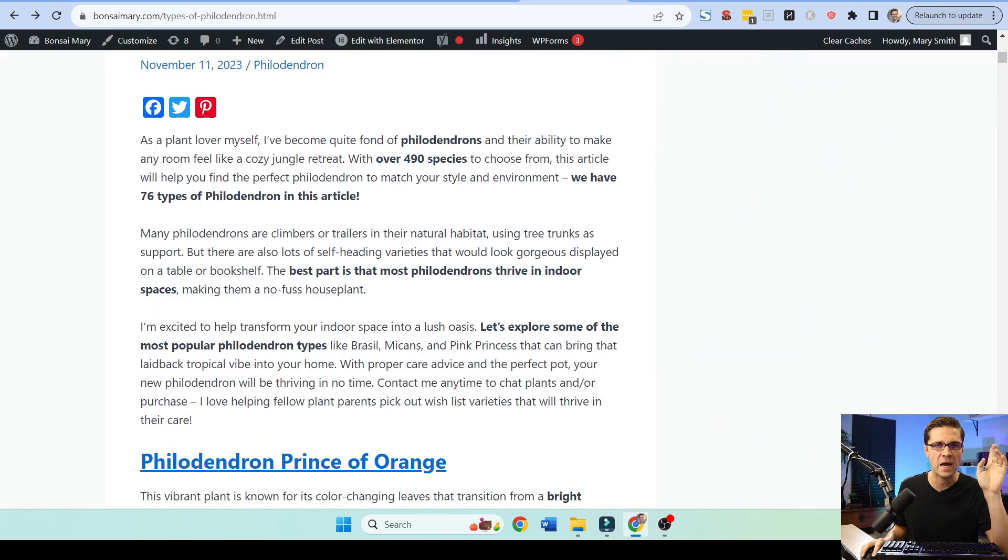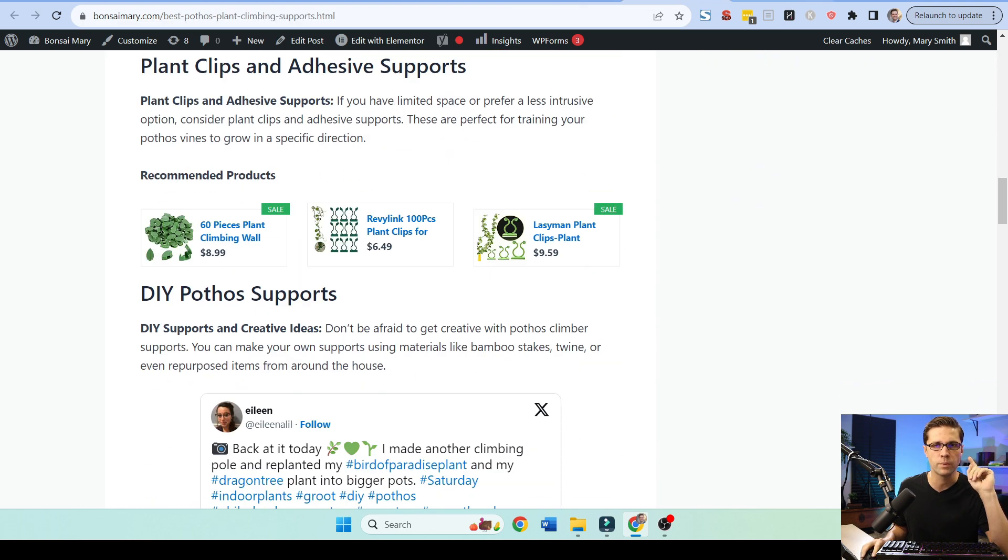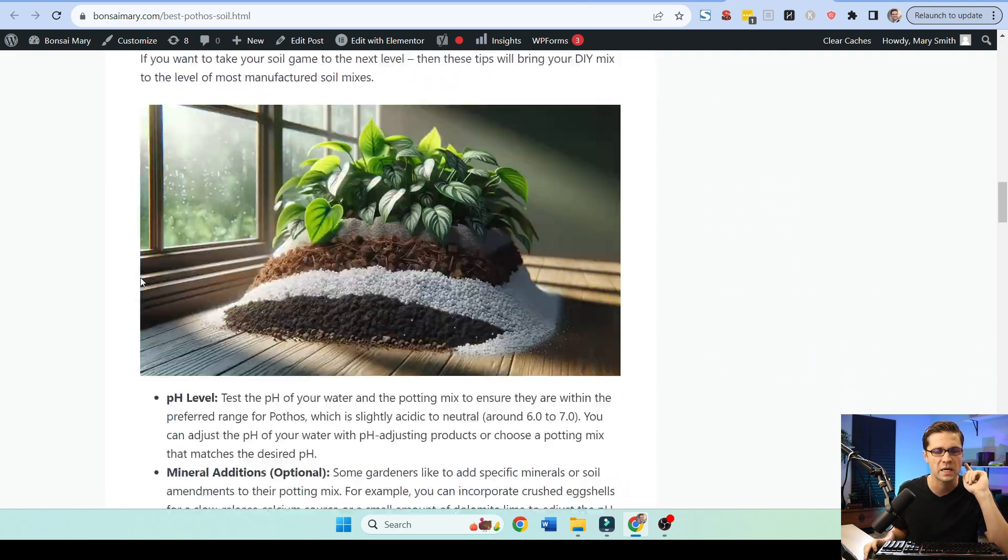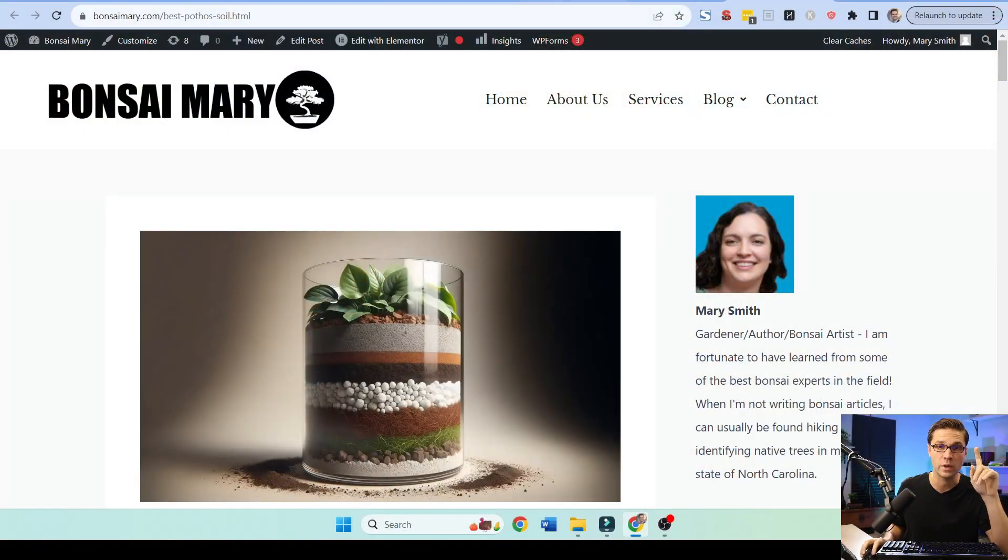Now, before we go down that rabbit hole, I want to show you three blog posts. Three new blog posts on Bonsai Mary. And you can consider some things to make more money online. Check out what I have done.